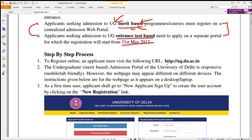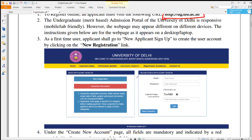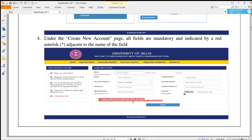For the first step, you have to open this web link. Once you open this web link, you will see this window. Here you have to register yourself — just click on new registration and you will see one window appear.